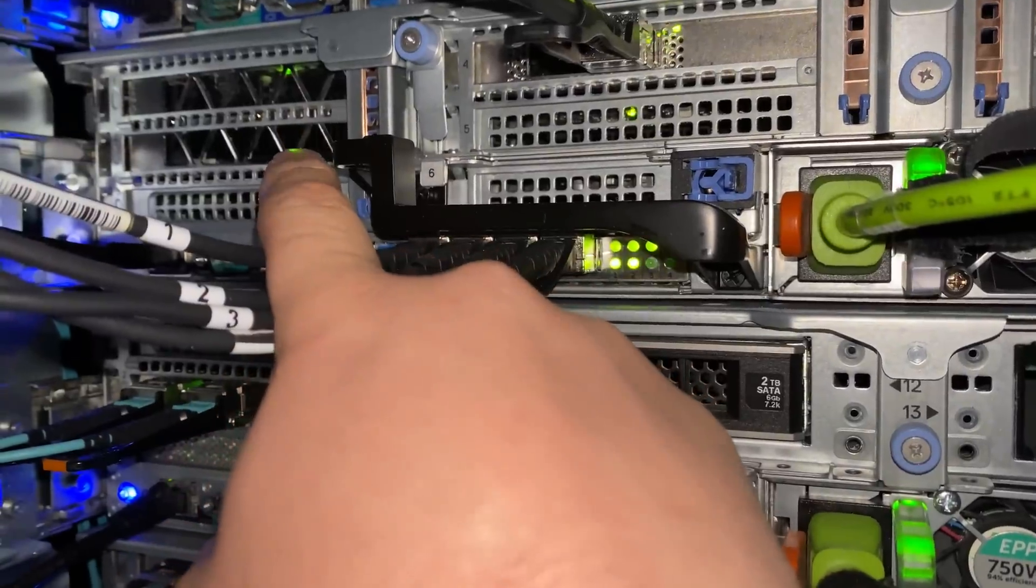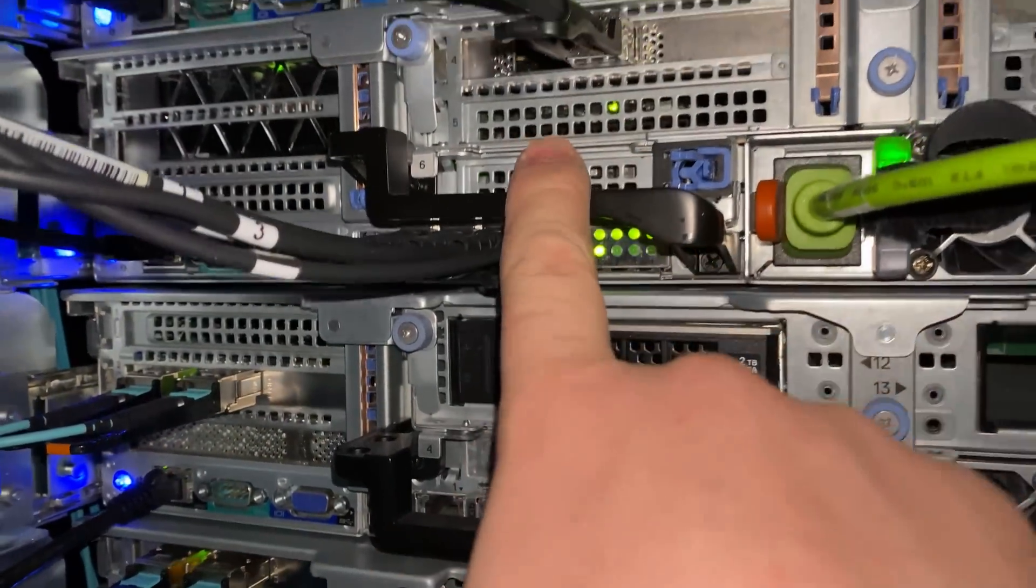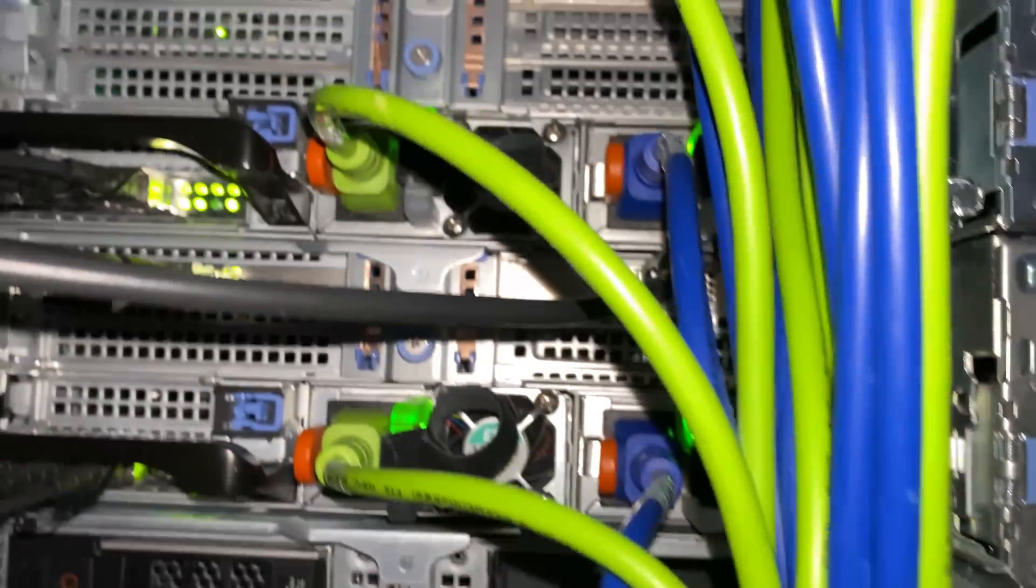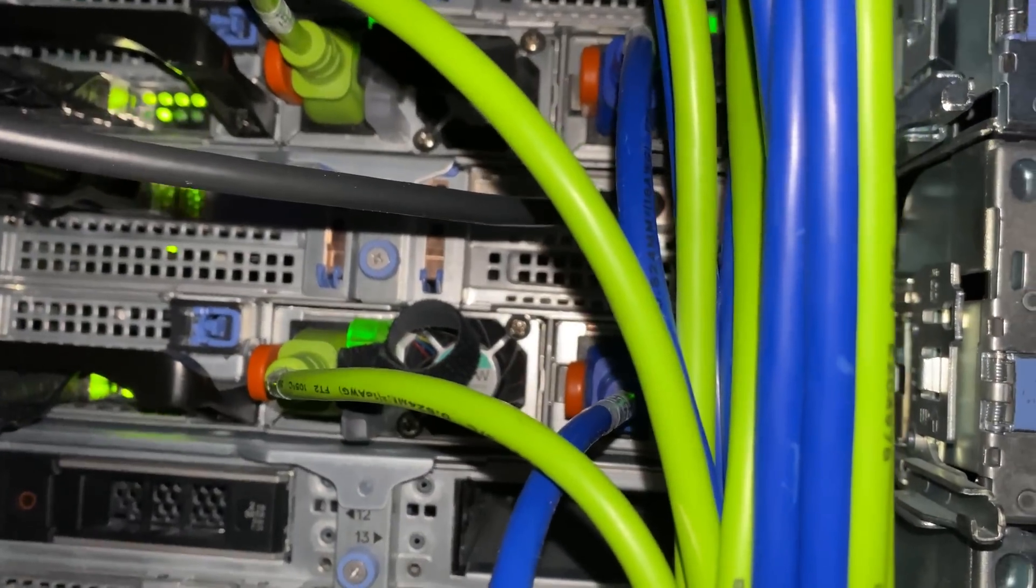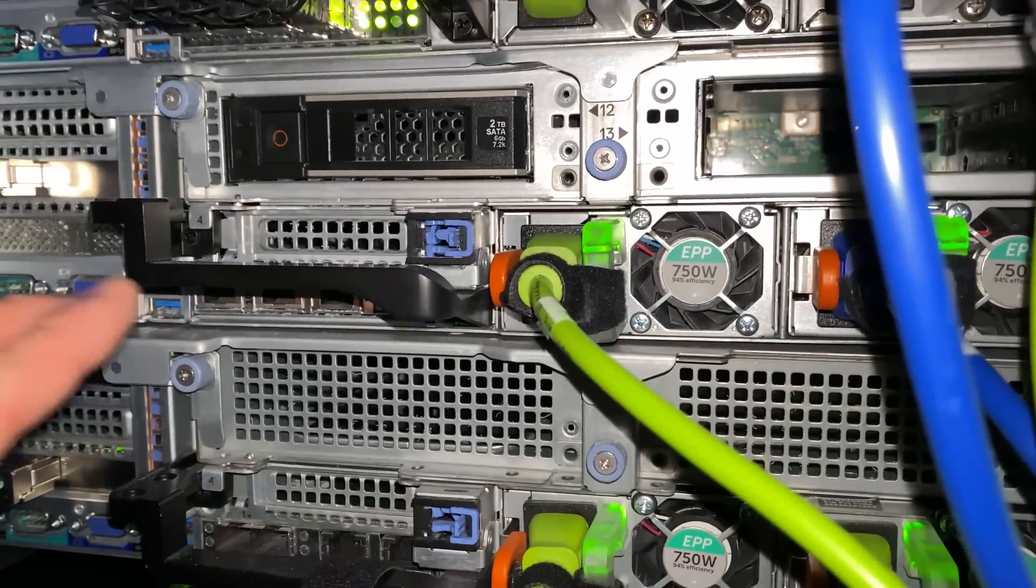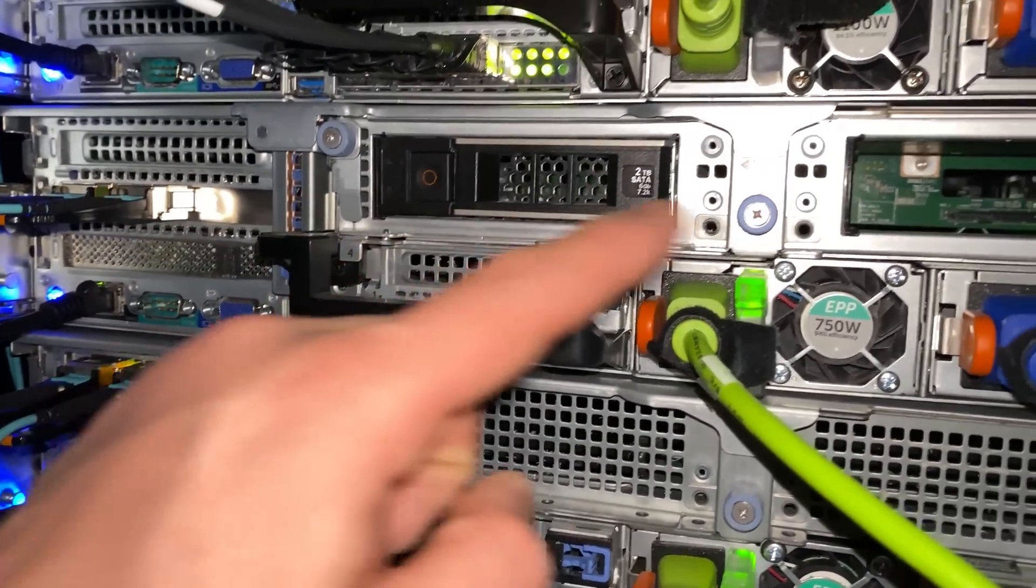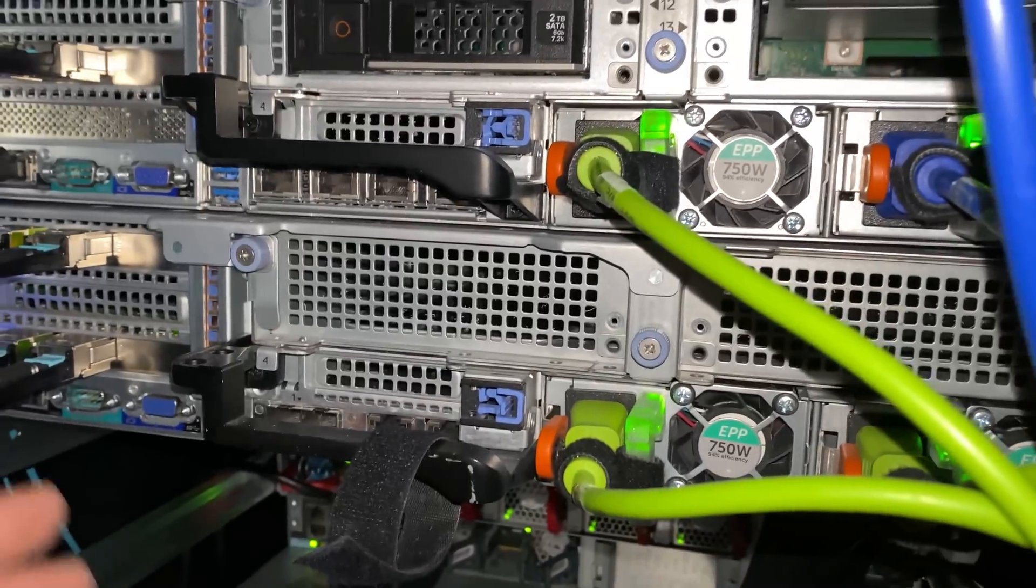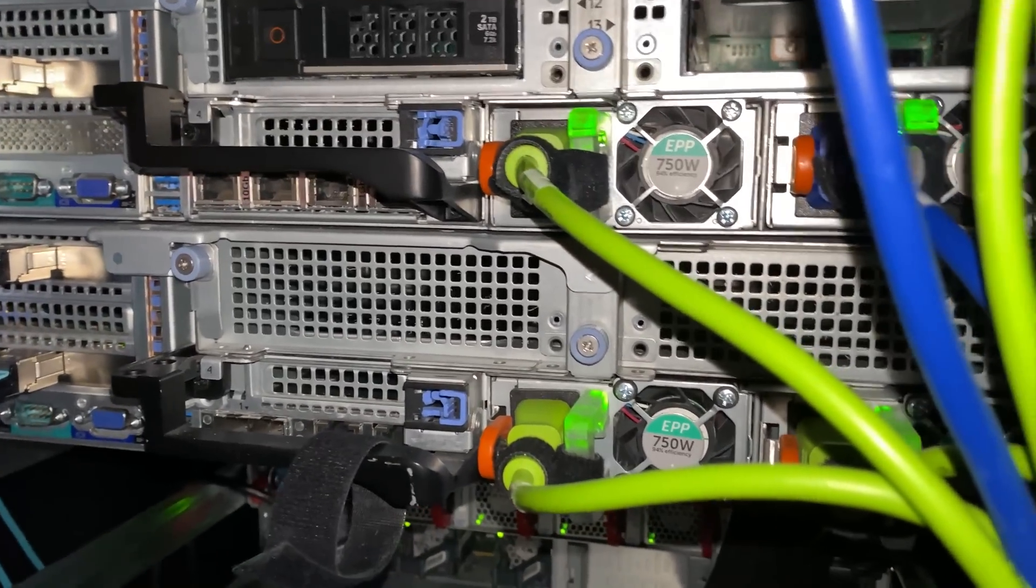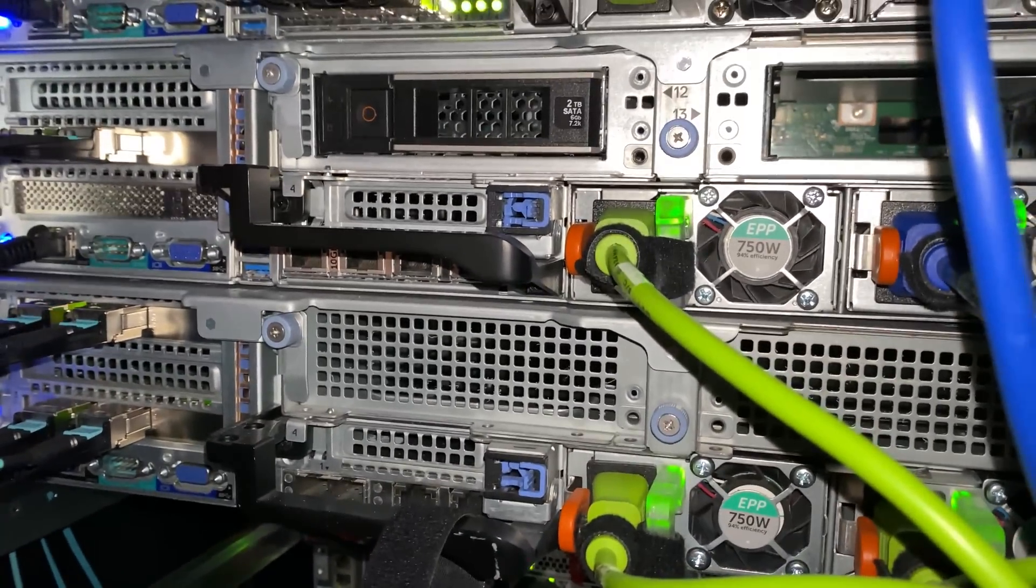They all have this. This one has it on this side because we do have a Tesla M60 GPU in here for vGPU for Horizon. This is kind of my GPU node. Below here is the archive node. I need to get a filler for that, but it's just empty for now.